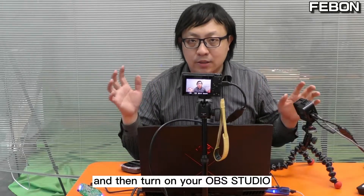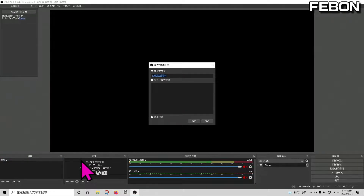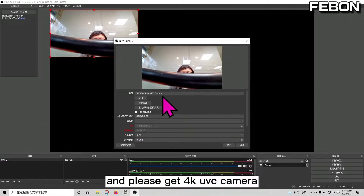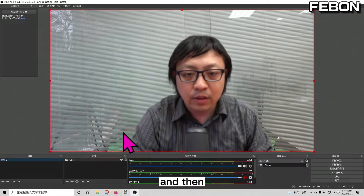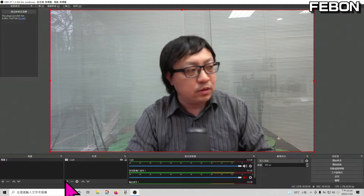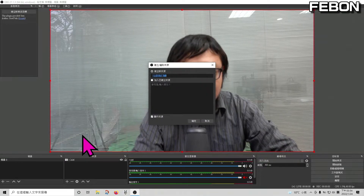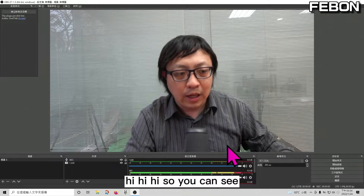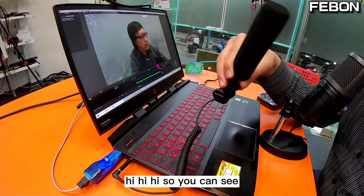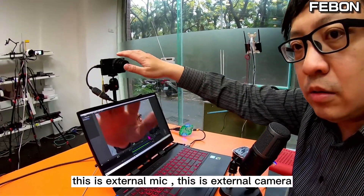Turn on your OBS Studio and add a video source — select the camcorder or camera option, and choose the 4K resolution. Then add the audio input and select the internal audio. You can see the external mic and external camera are now recognized.